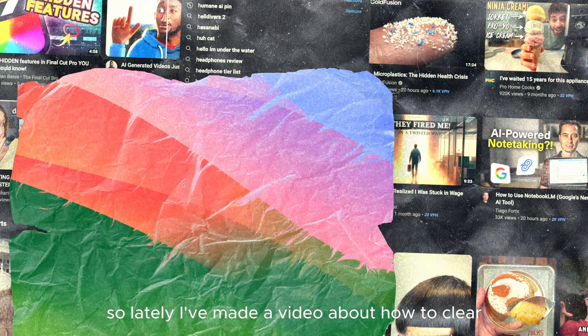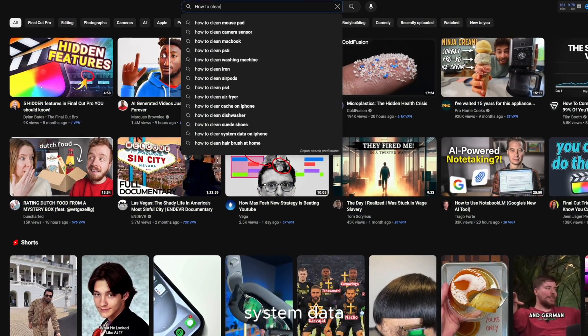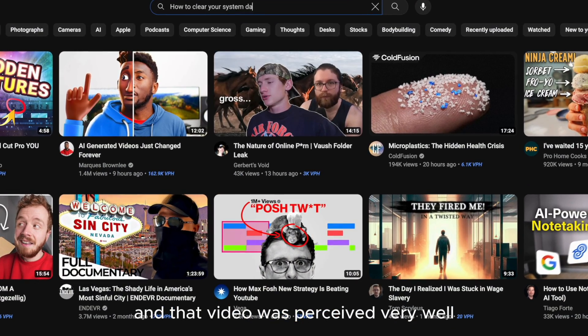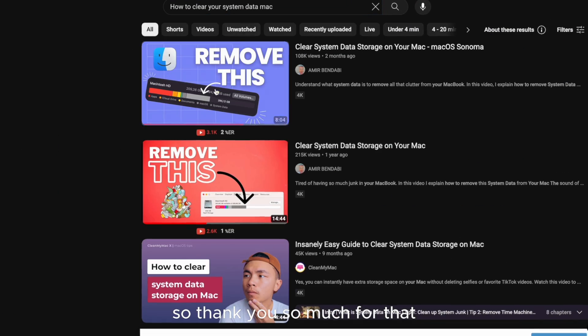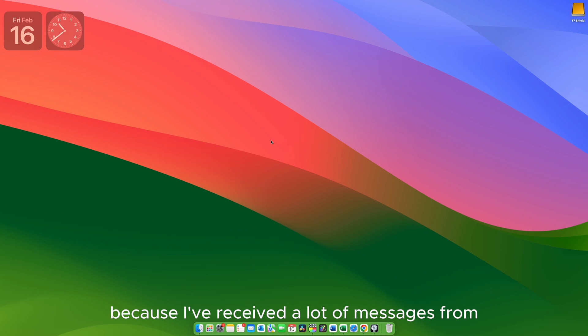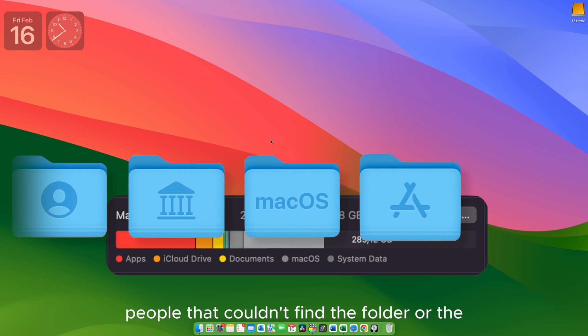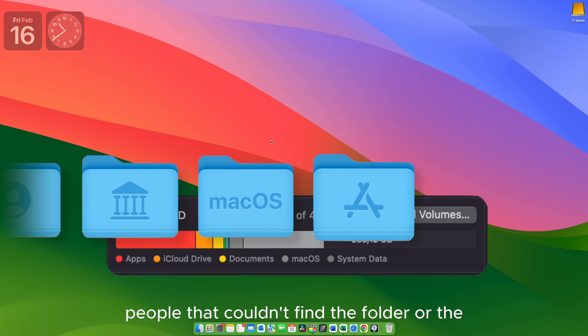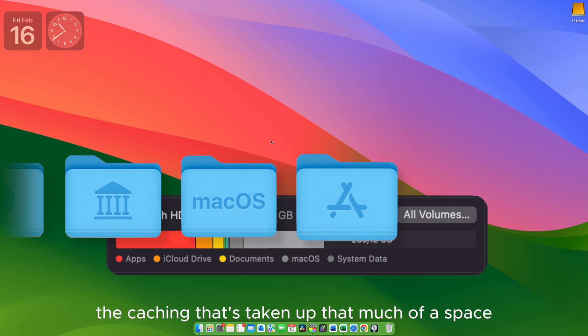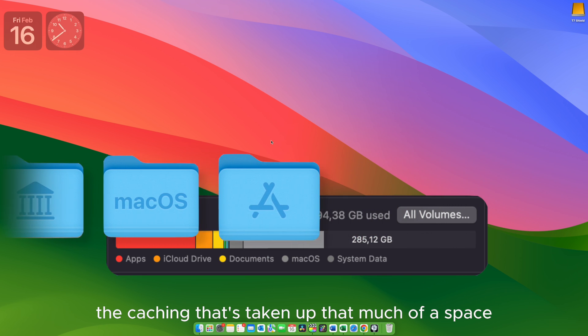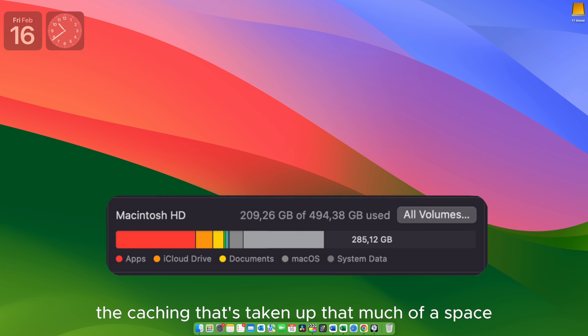So lately I've made a video about how to clear system data and that video was perceived very well. So thank you so much for that. But I want to clear the air about something because I've received a lot of messages from people that couldn't find the folder or the caching that's taking up that much space.